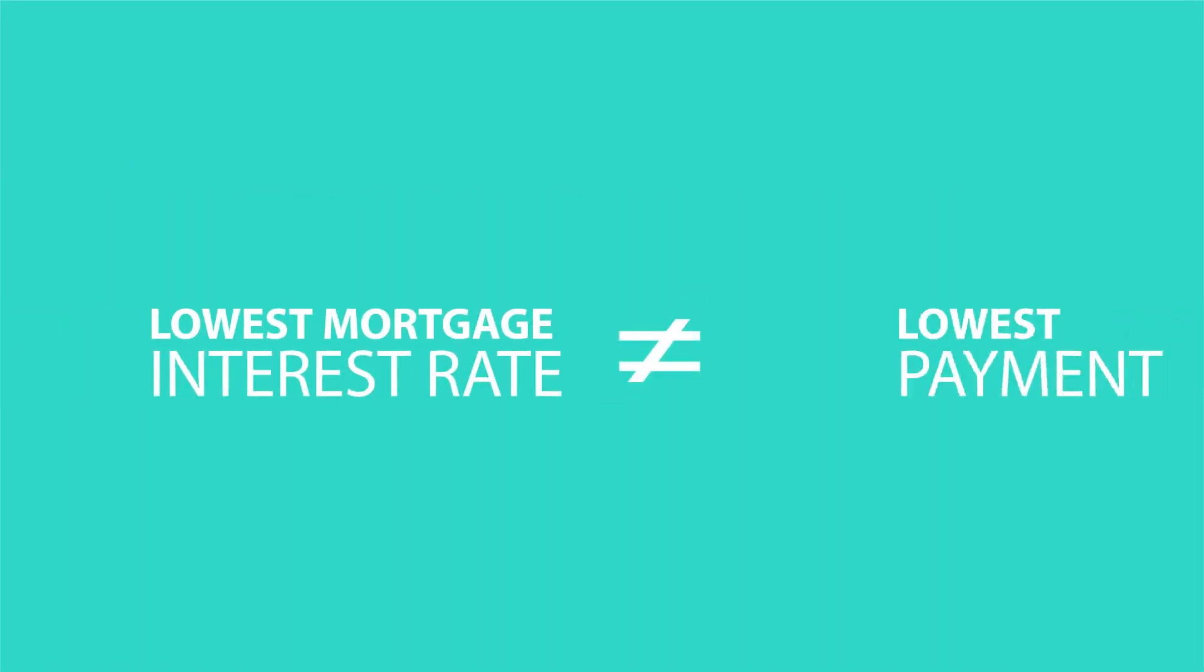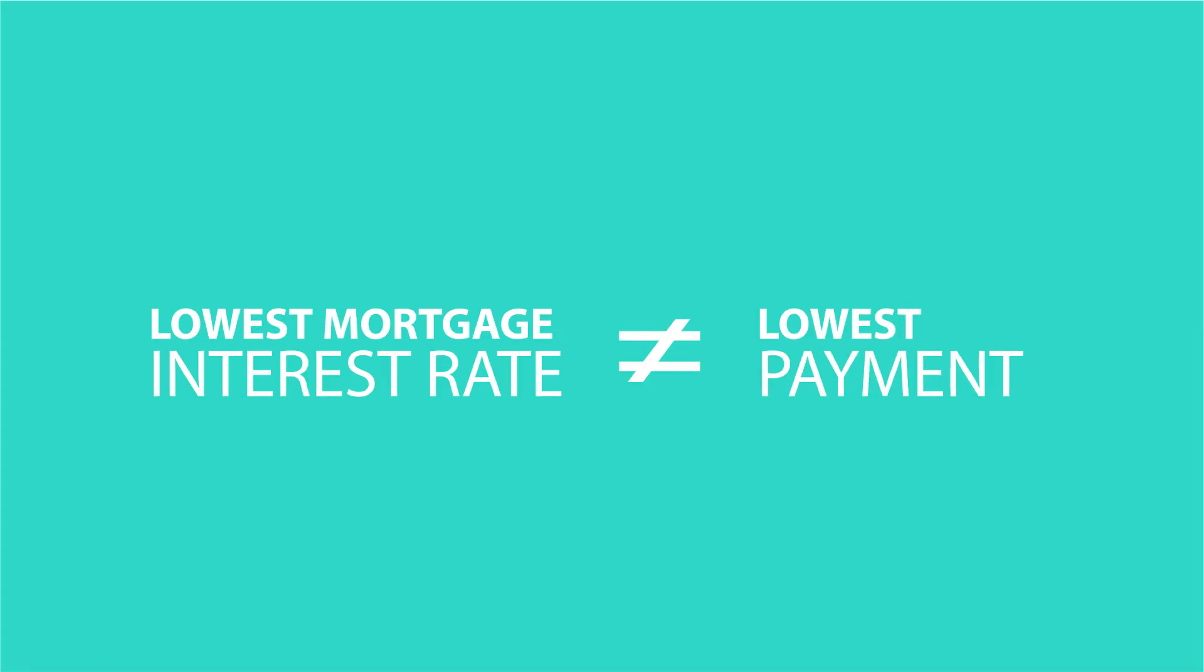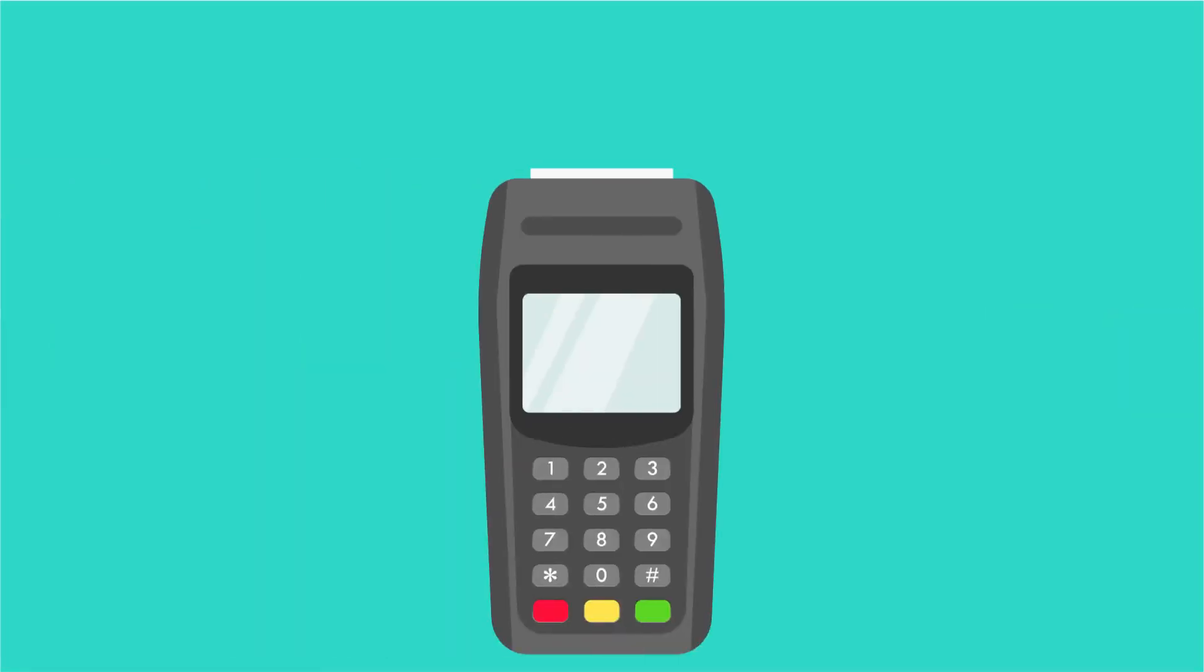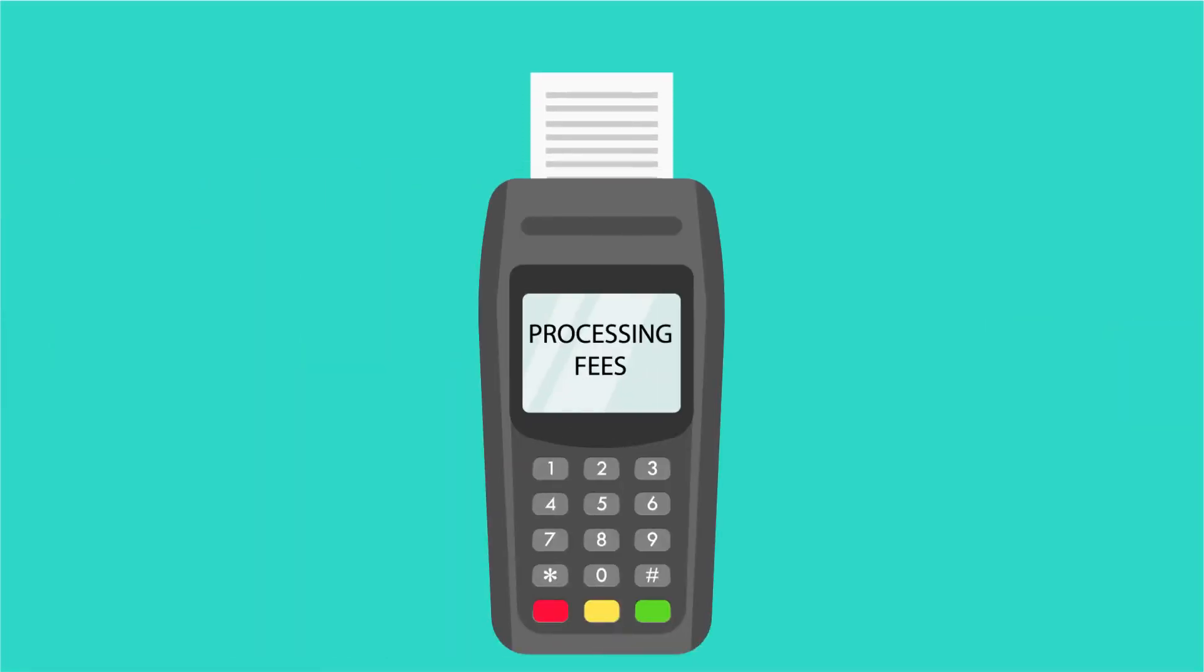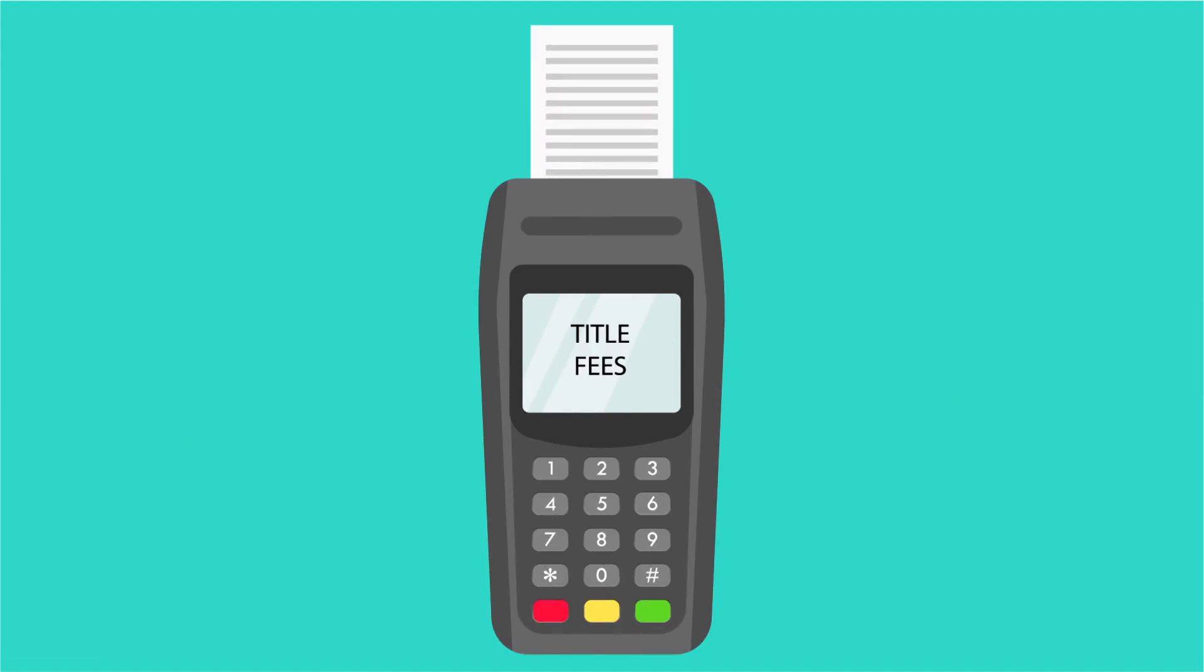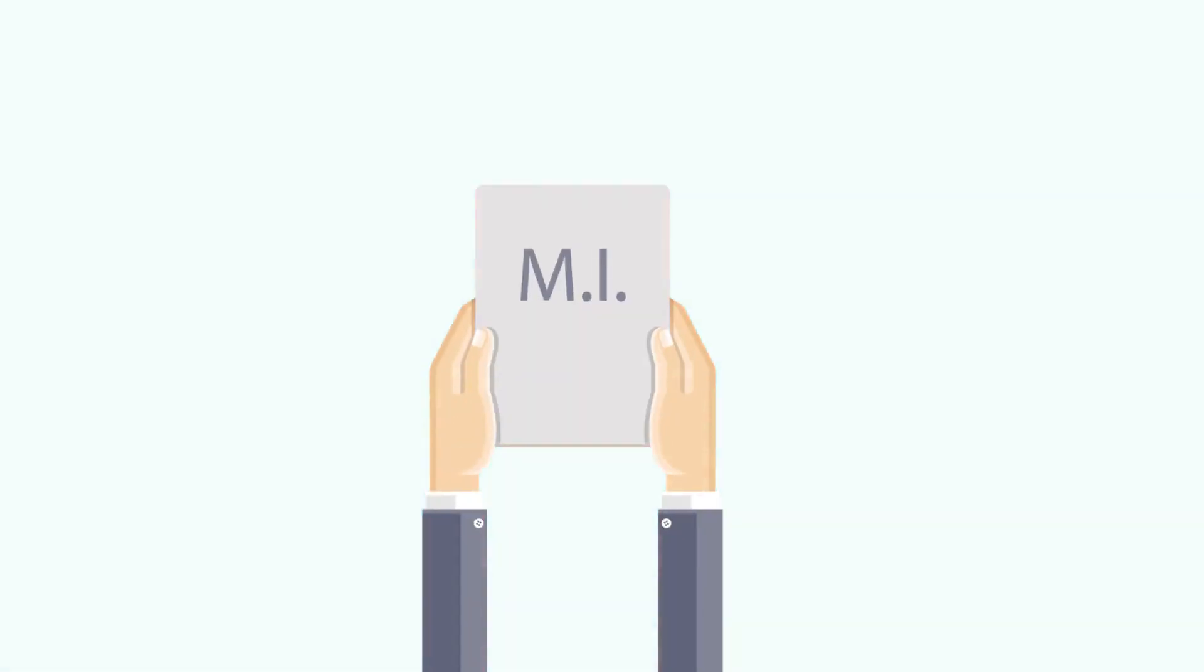For starters, there are closing costs. So a lender may offer a low interest rate but make up for it with additional fees that can really add up. Then there's mortgage insurance, or MI.